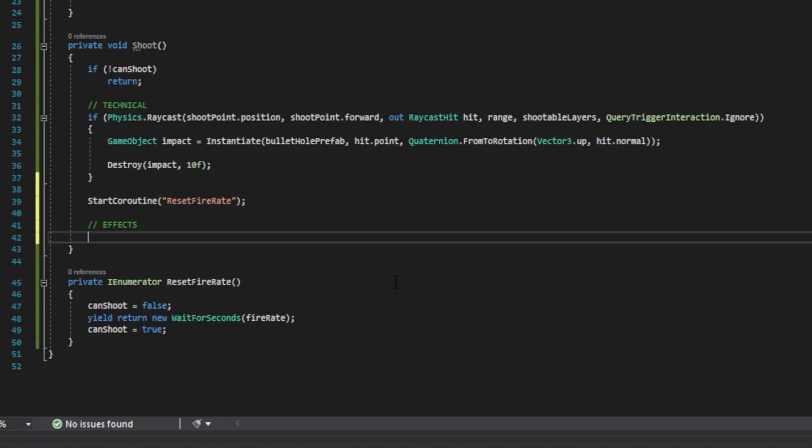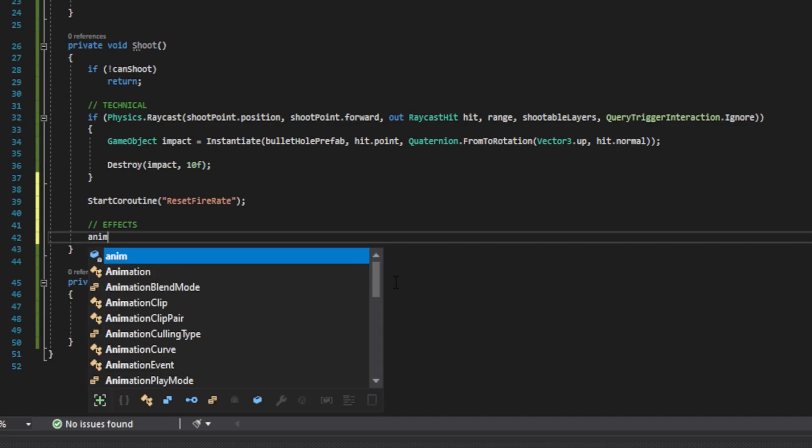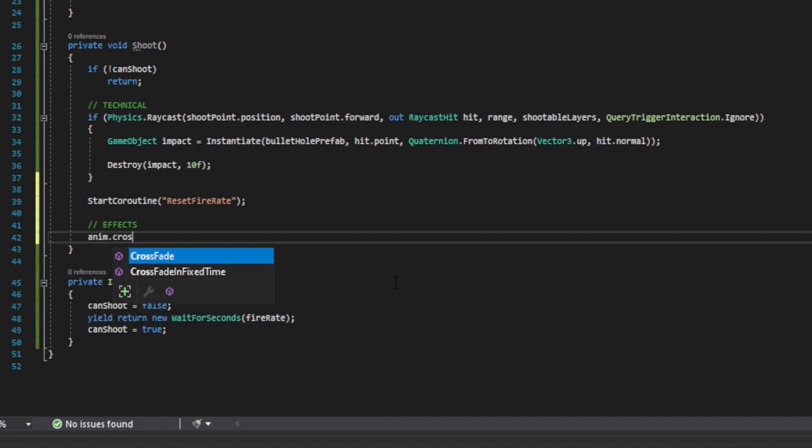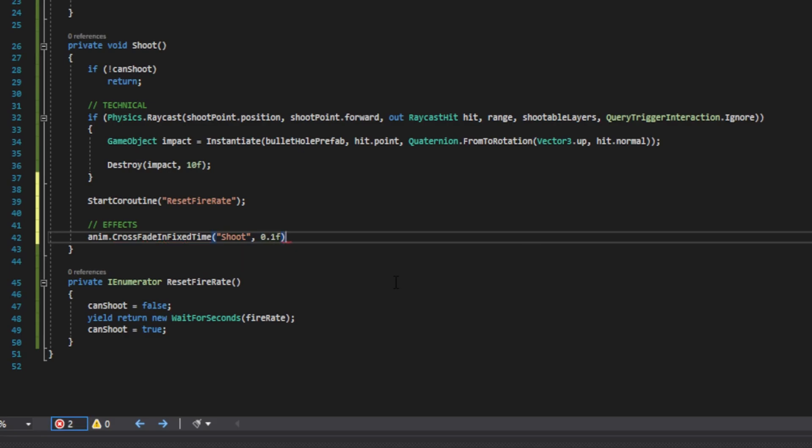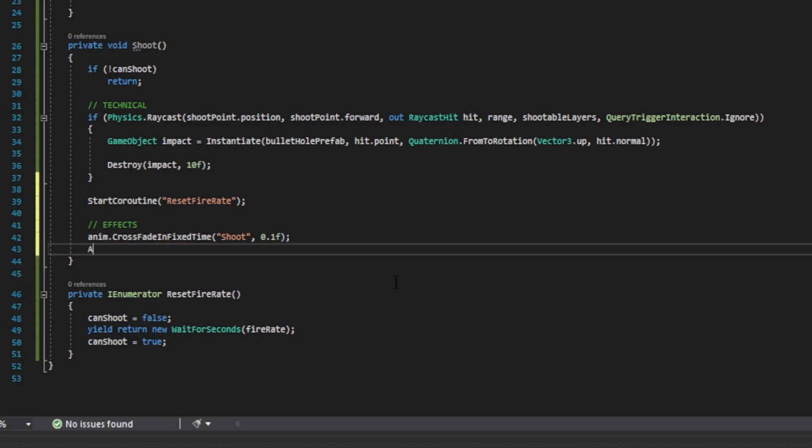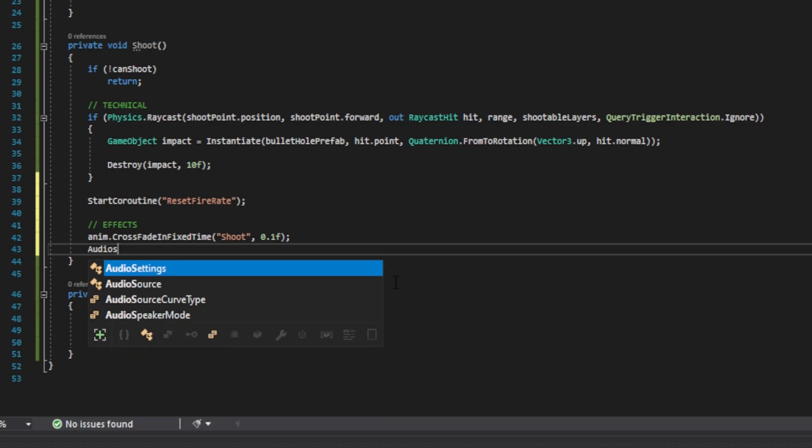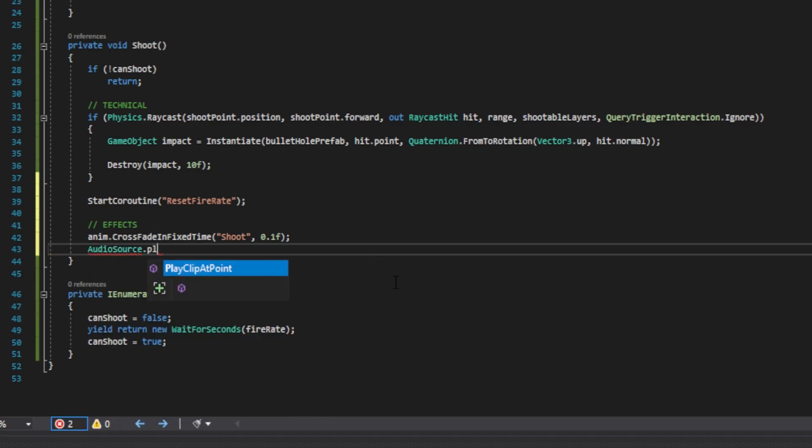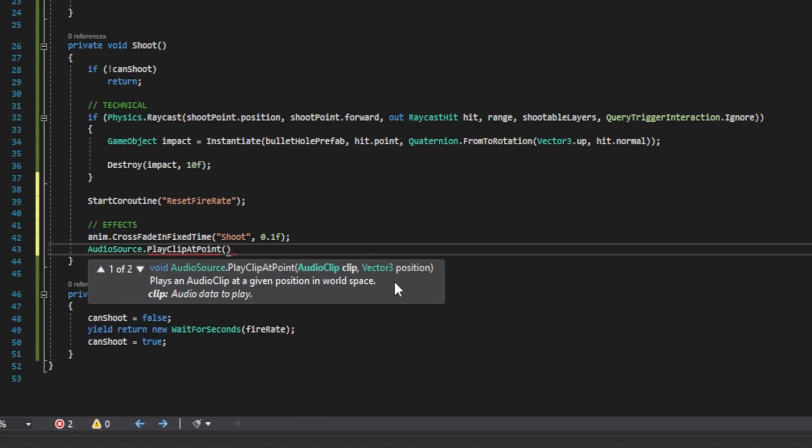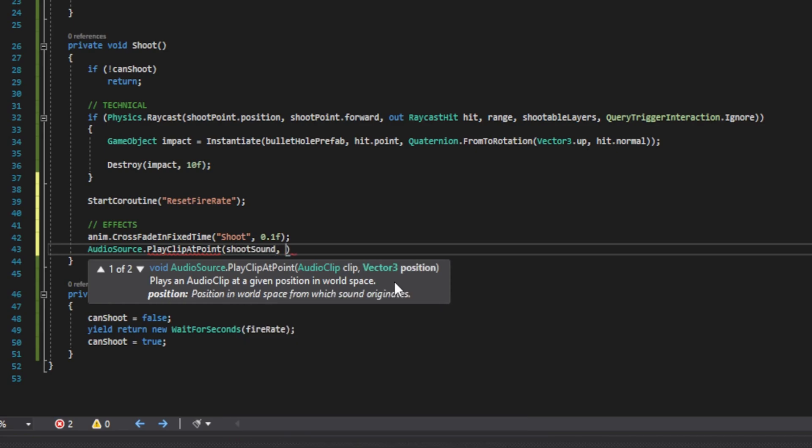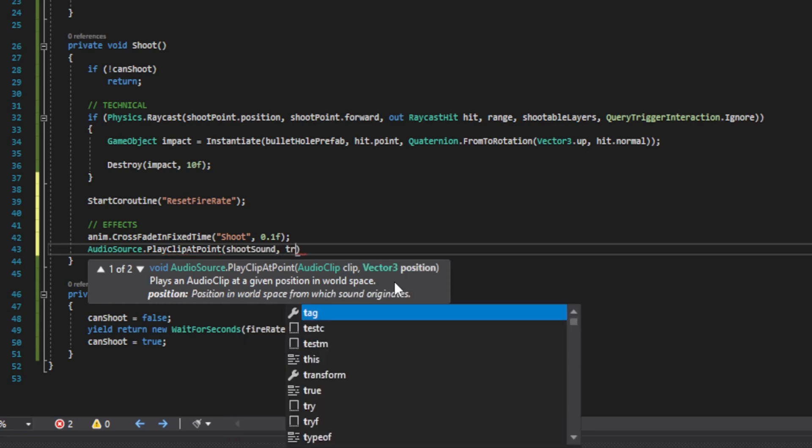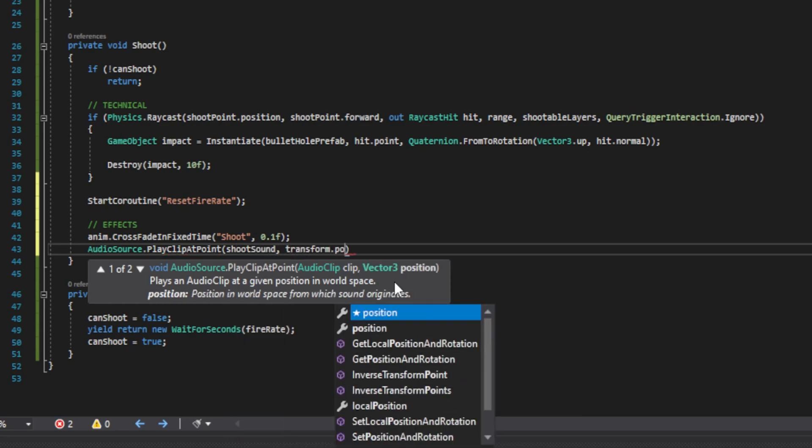The last thing that we need to do is play our effects. First, let's do the animation. So we're going to do anim dot crossfade in fixed time. For the name, make sure to pass the same name that you use for your shoot animation. In my case, I use shoot. Then we're going to do comma and pass the transition time, which I recommend 0.1. For the sound, we're going to do audio source dot play clip at point. And in parenthesis, we'll first pass the shoot sound. And for the position, we're going to pass transform dot position.